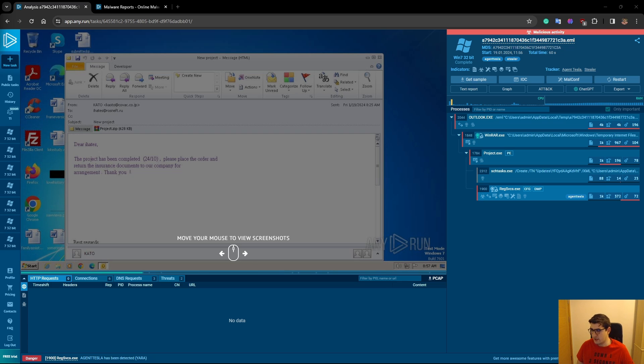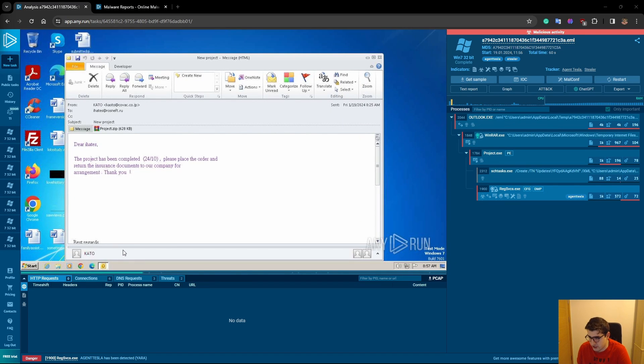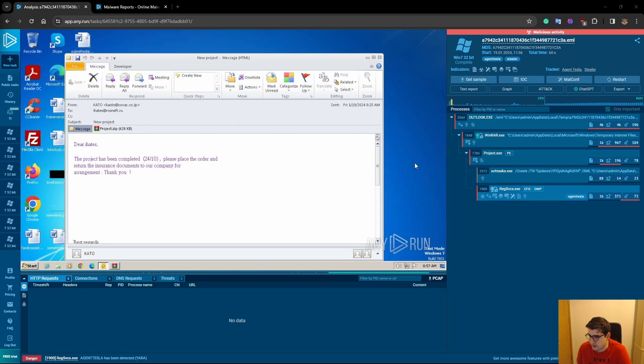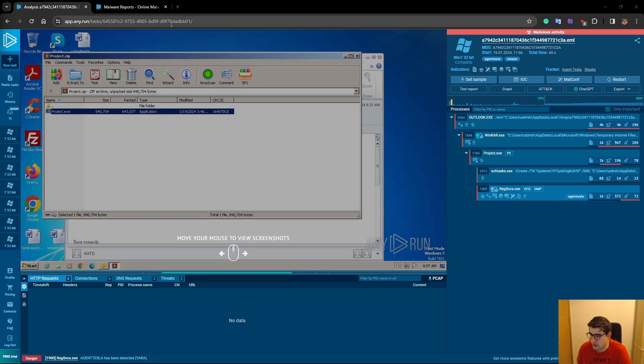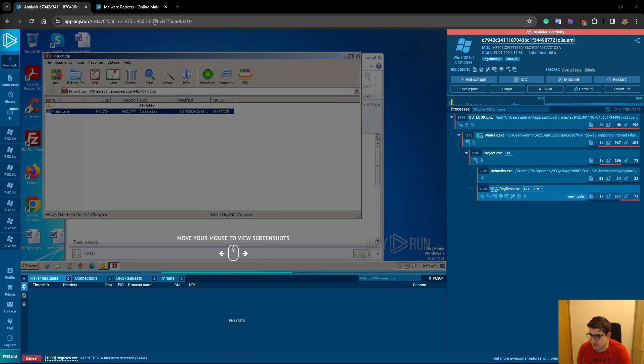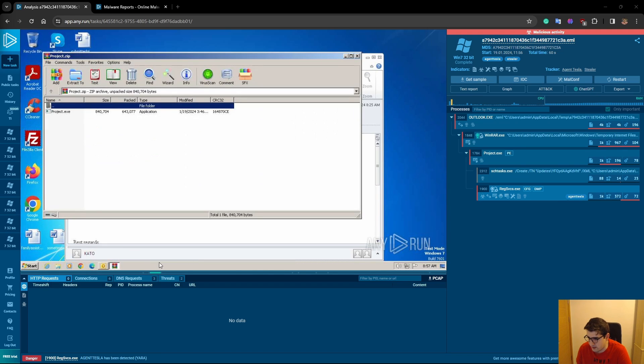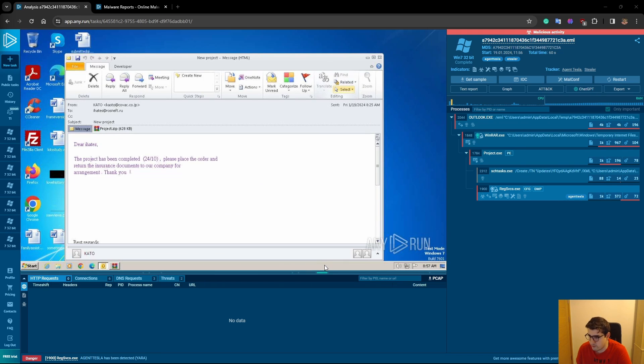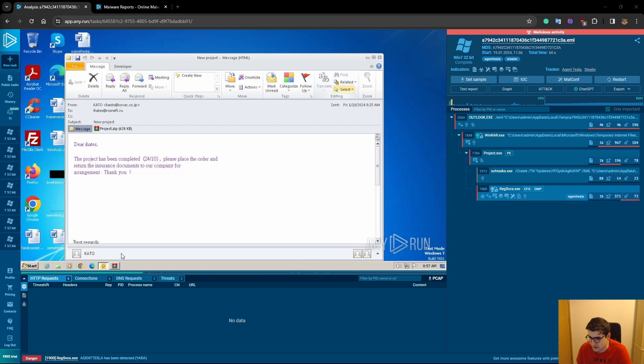So let's start. I'm going to show you a basic phishing email that has been analyzed on any.run by another person. This is a public task. I will also paste this link into the description of this video. First of all, any.run gives you screenshots of the analysis, so you know what was opened or where the malware has opened, deleted, or maybe it opened some command somewhere.